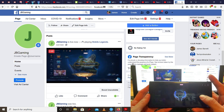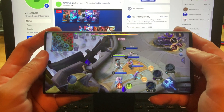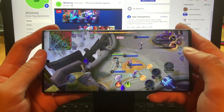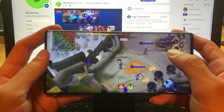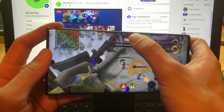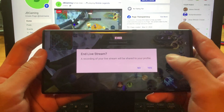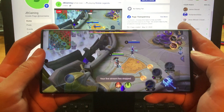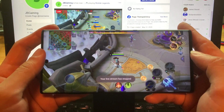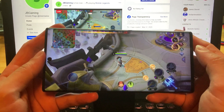To end the live video, just hit the live button right here, then tap end live stream, and press yes. The live stream is now stopped.